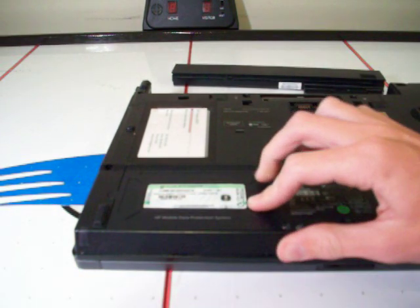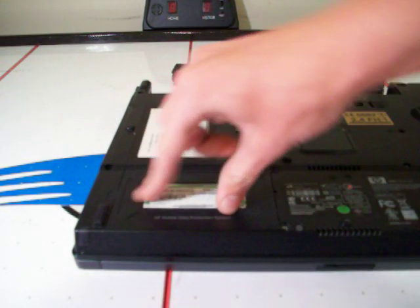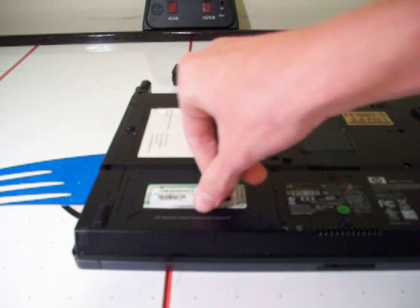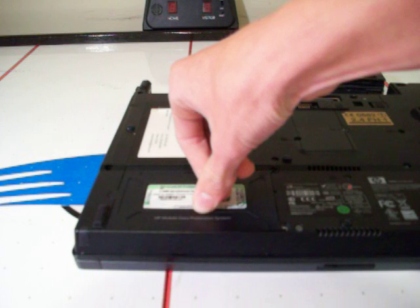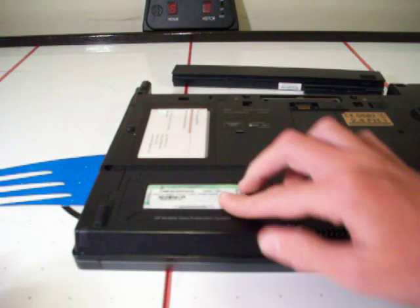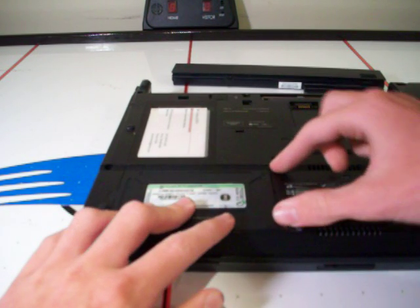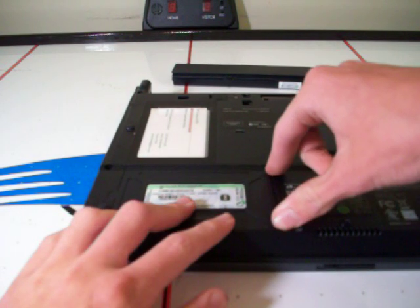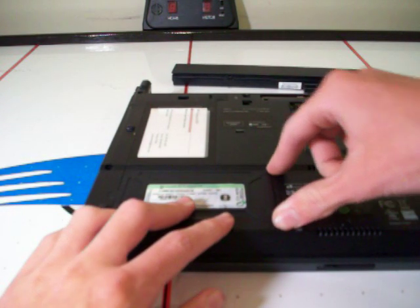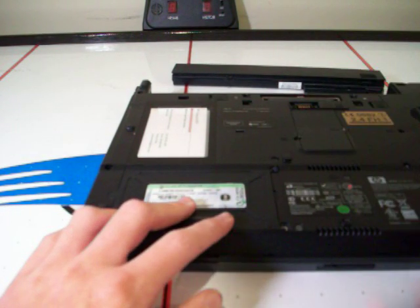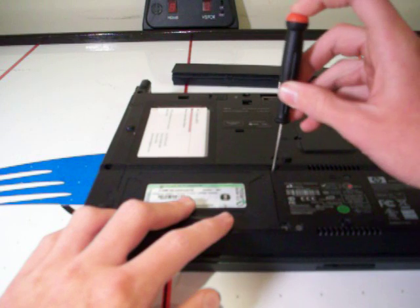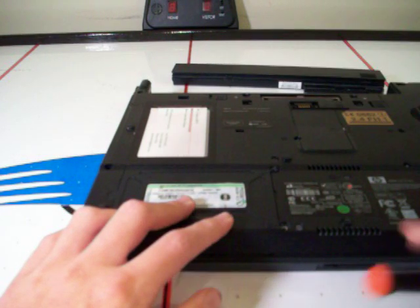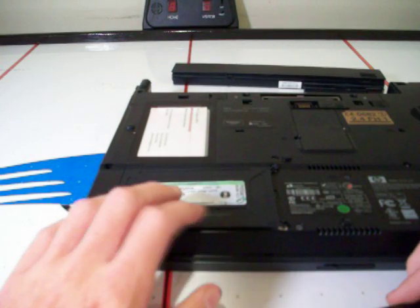On the bottom left is your hard drive door. It says HP Mobile Data Protection System. On the right-hand side of that trap door, there's two screws. I've already removed them, but they're just small Phillips-head screws.